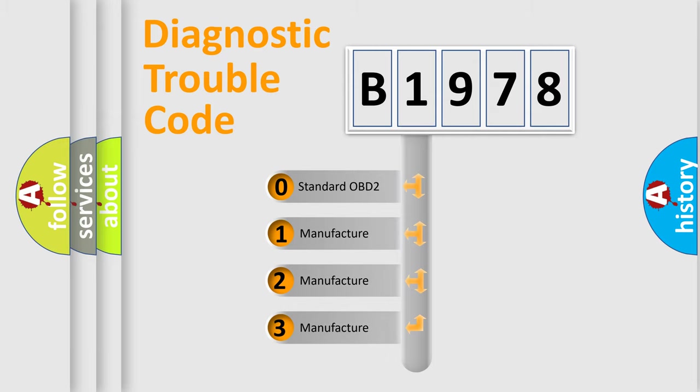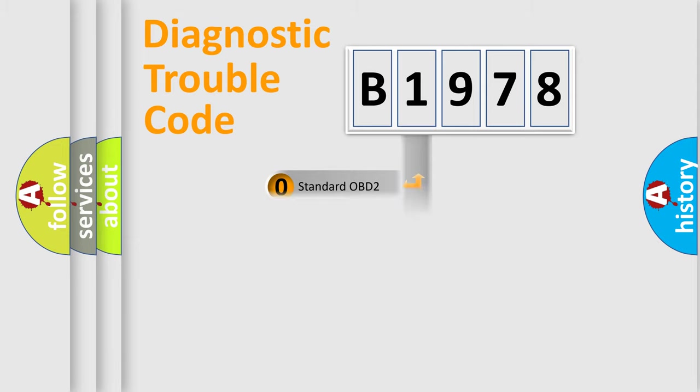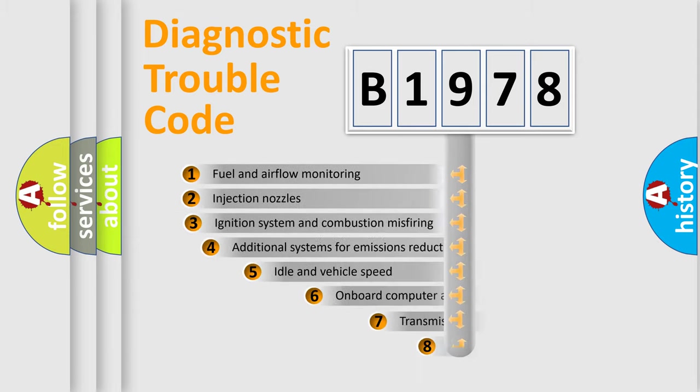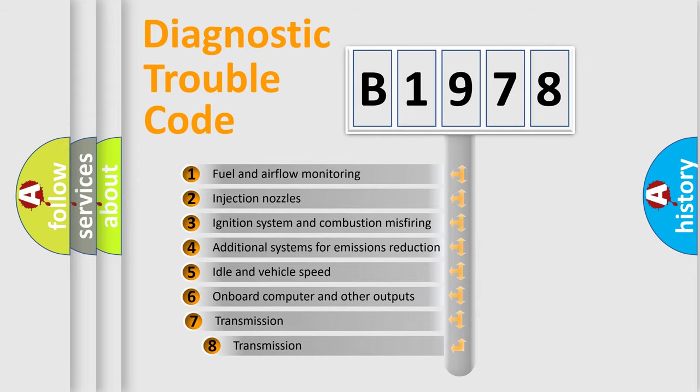If the second character is expressed as zero, it is a standardized error. In the case of numbers 1, 2, 3, it is a more prestigious expression of the car-specific error.